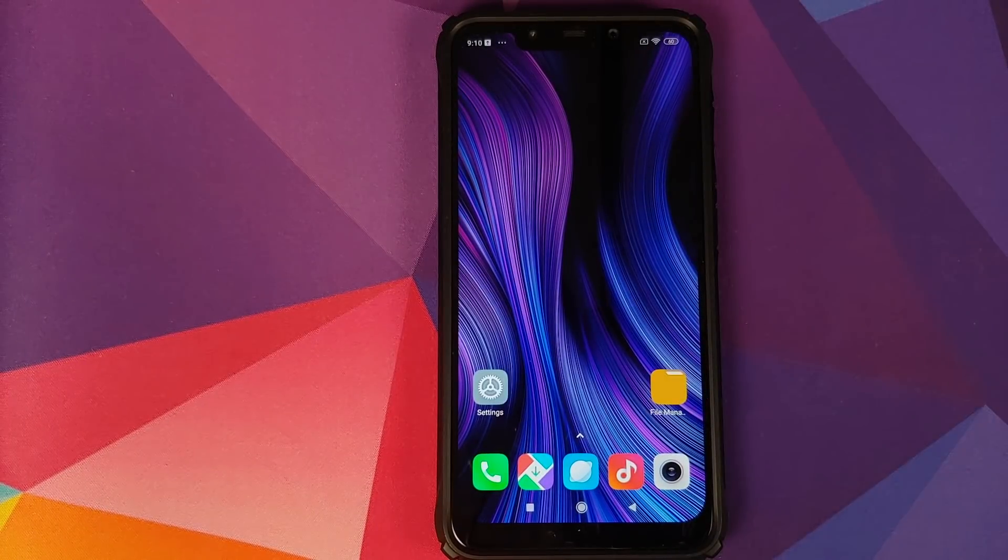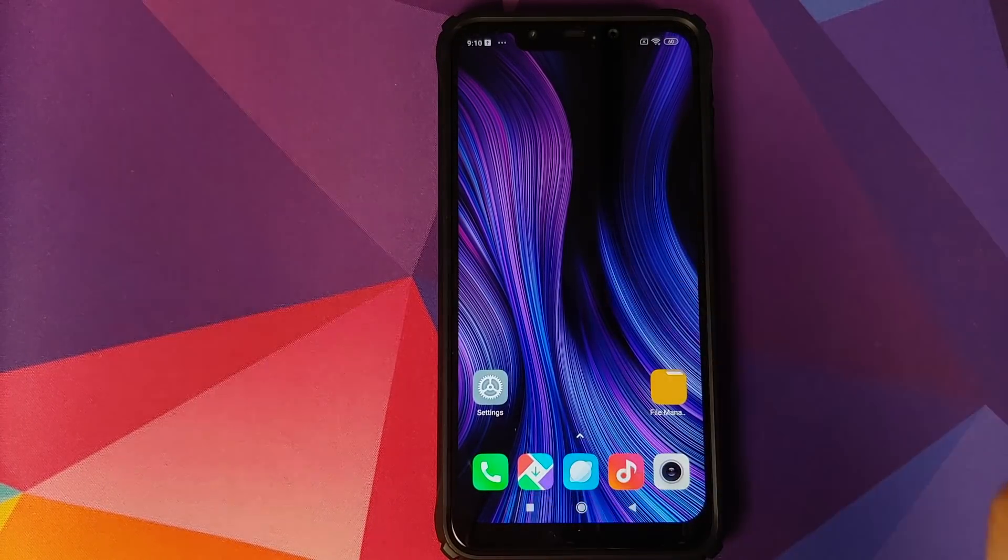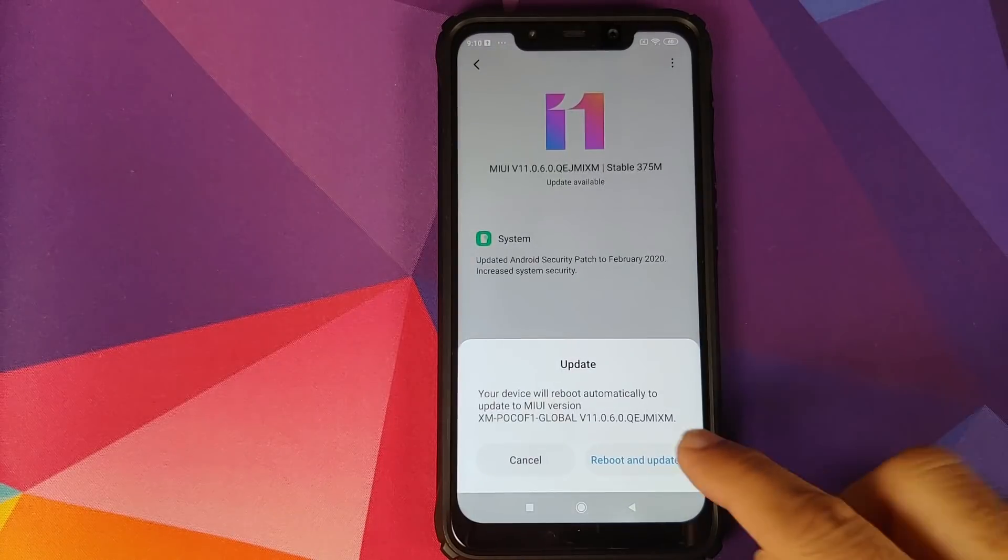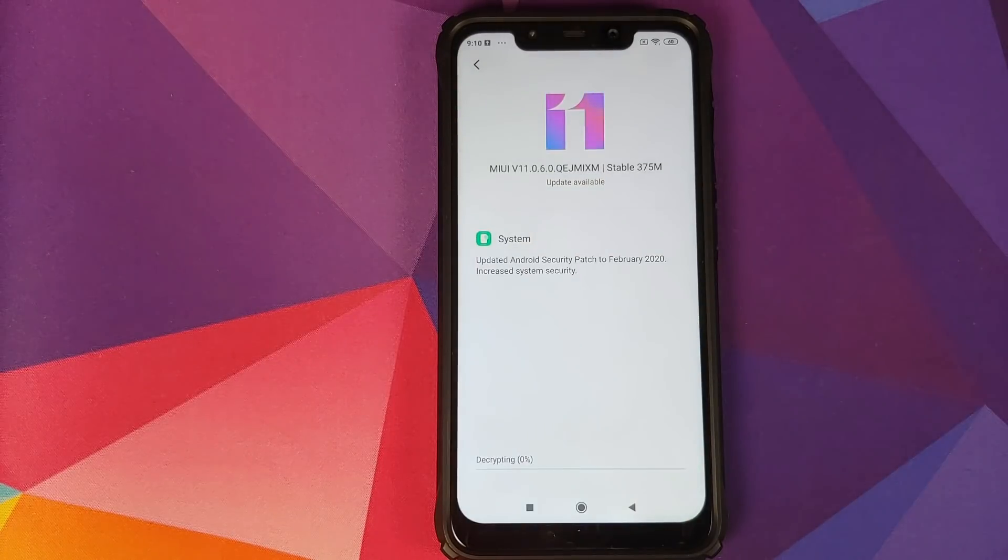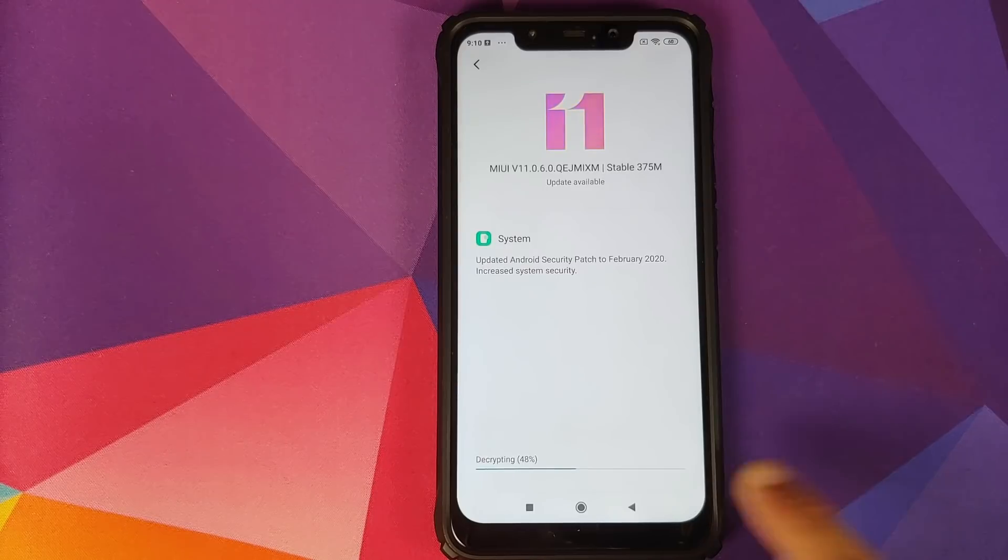And before I click on Reboot and Update, we can go to the home screen and check out my home screen layout. And we can now go back to the updater and click on Reboot and Update. There it is, you can see it is now decrypting the file.